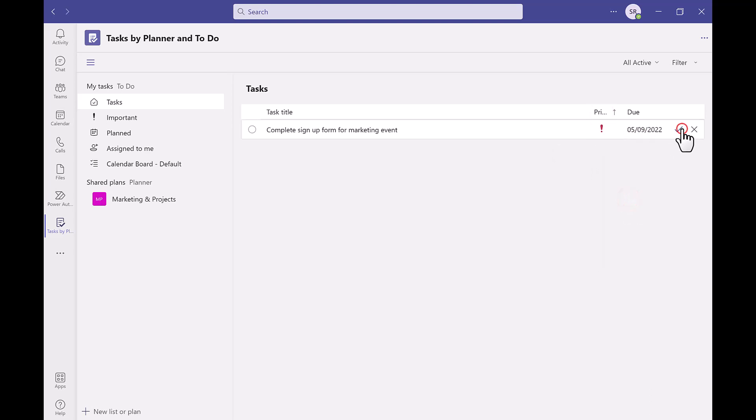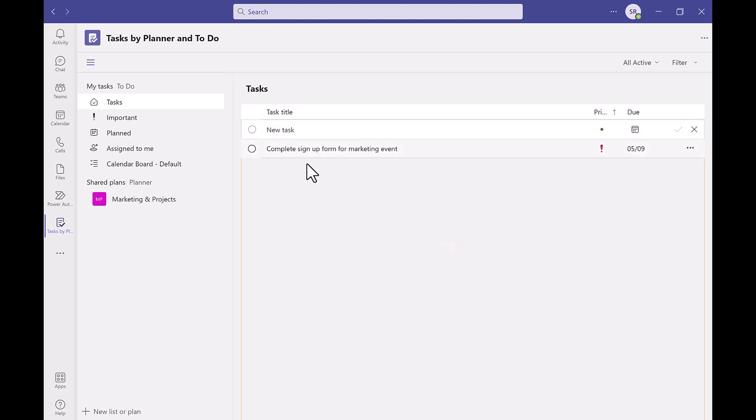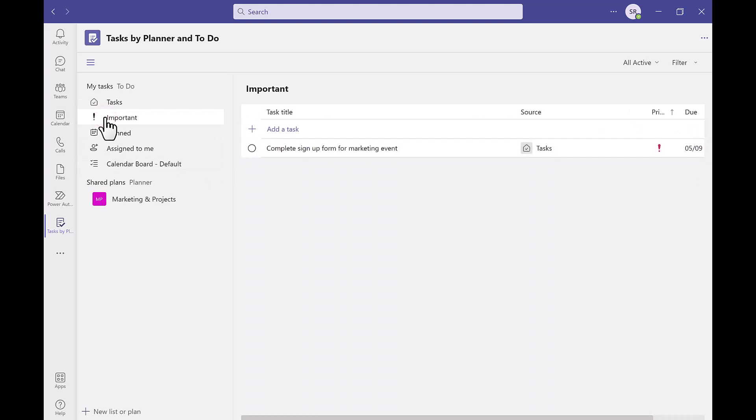Now when we go into the important tasks page on the left hand side we will see any tasks that have a high priority against them like this one that we just made. All high priority tasks will appear in this page.